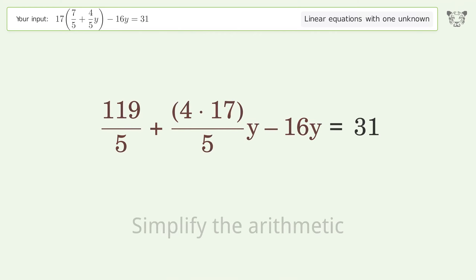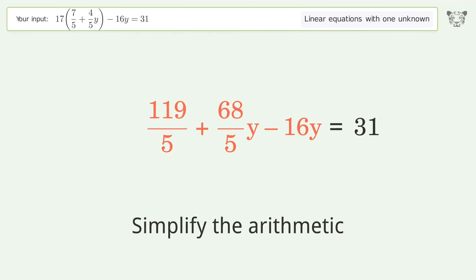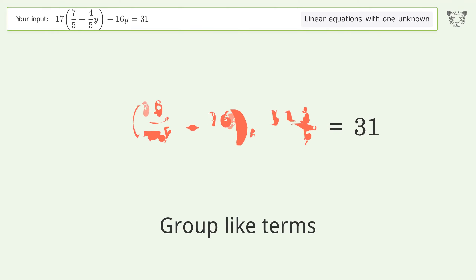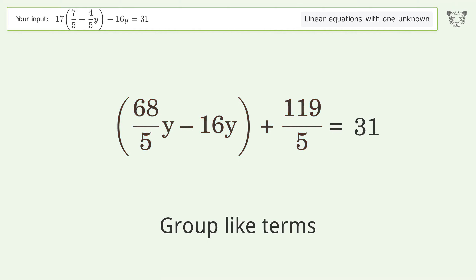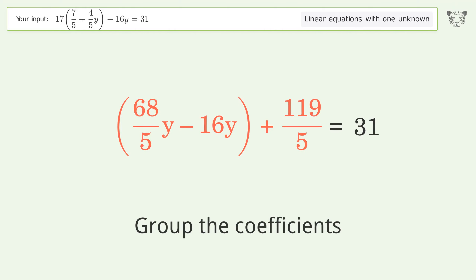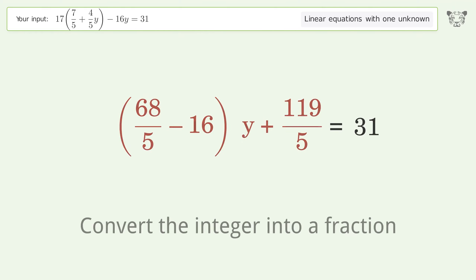Simplify the arithmetic. Group like terms. Group the coefficients. Convert the integer into a fraction.